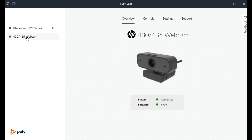You'll recognize your webcam in the overview tab, along with the connection status and software version. This is also where you'll get alerts for new software availability.